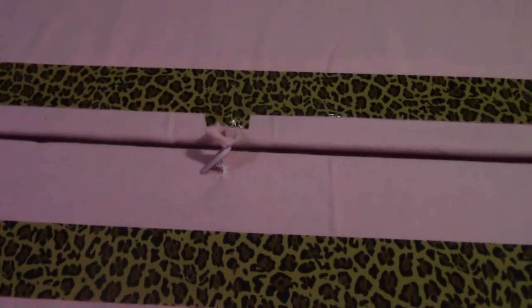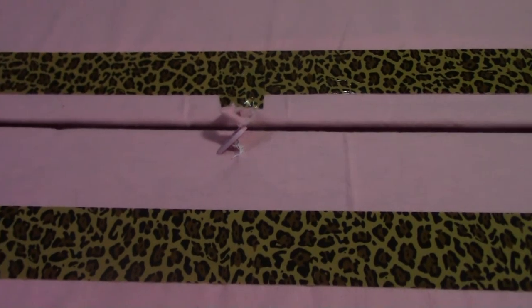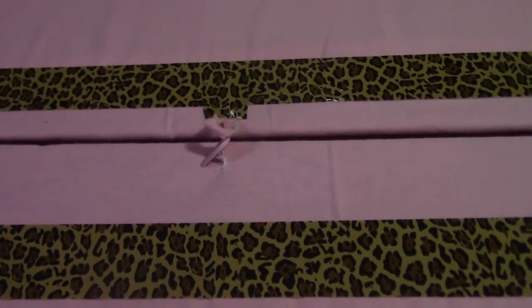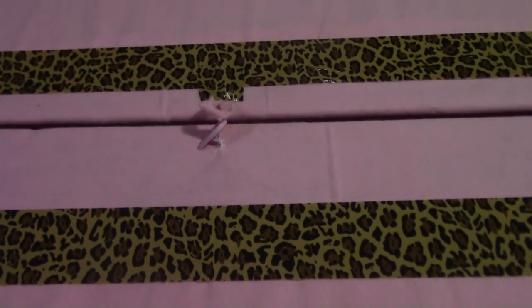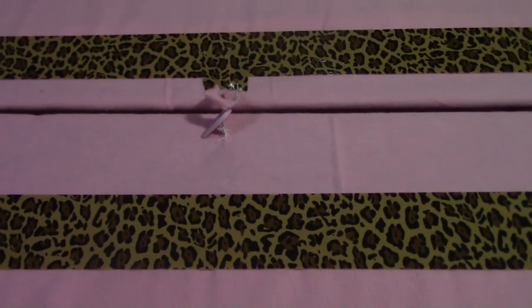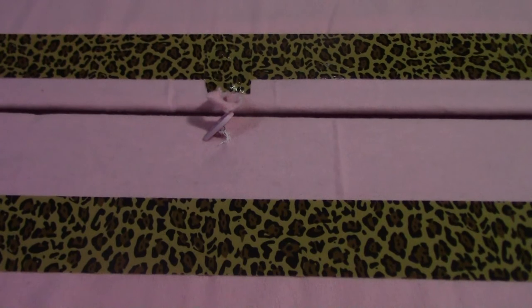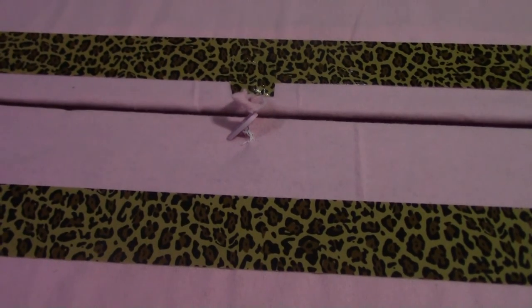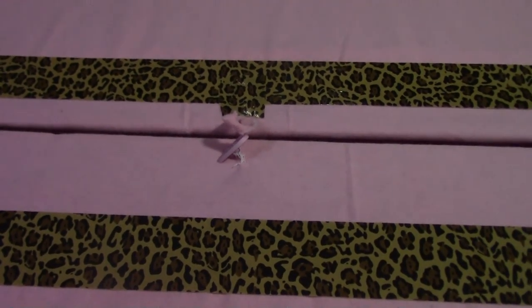So anyway guys, hope this little craft helped you, whether you make a puzzle board of your own or use it as a felt board for your kids. Have a great week. Bye bye.